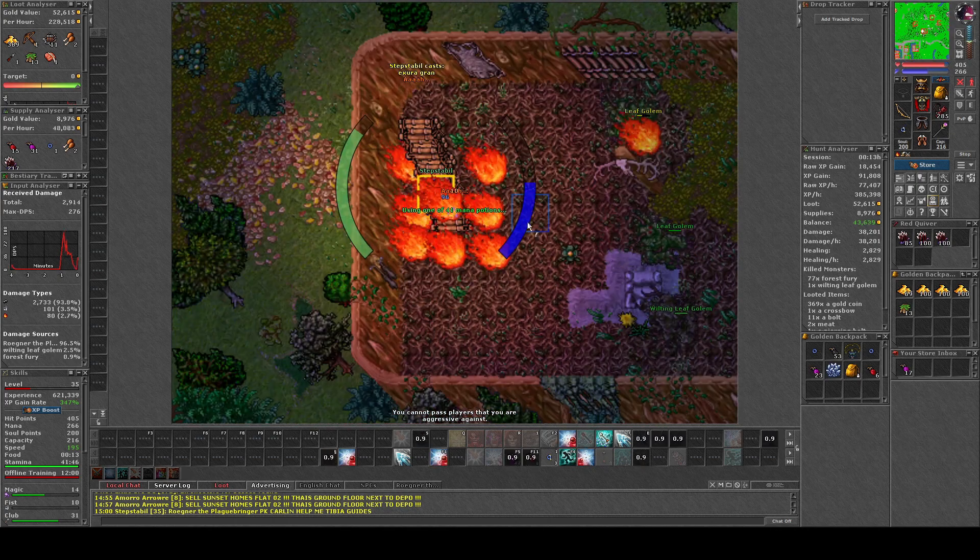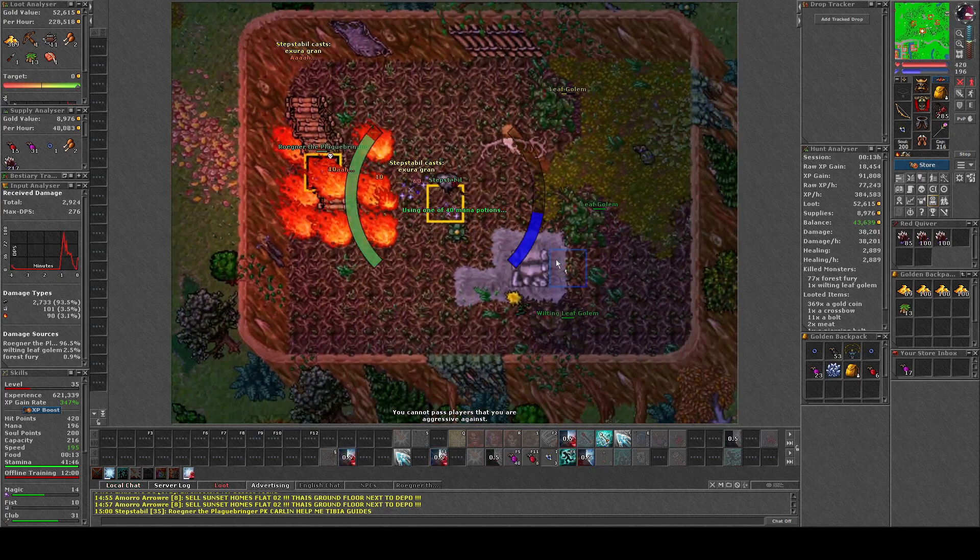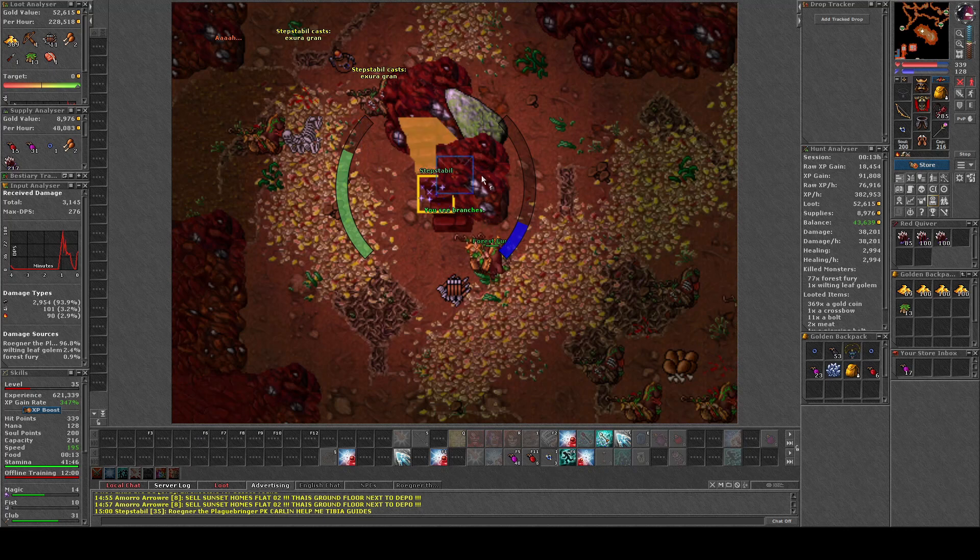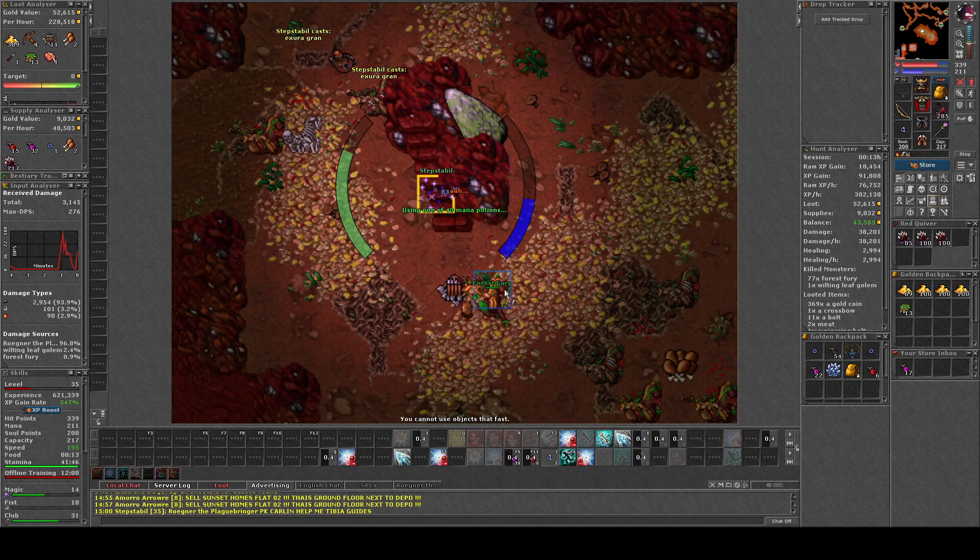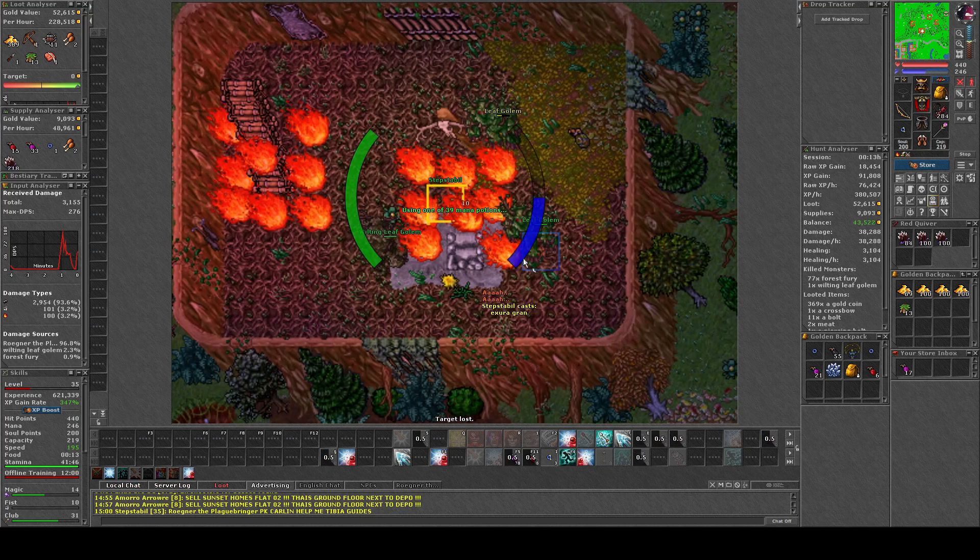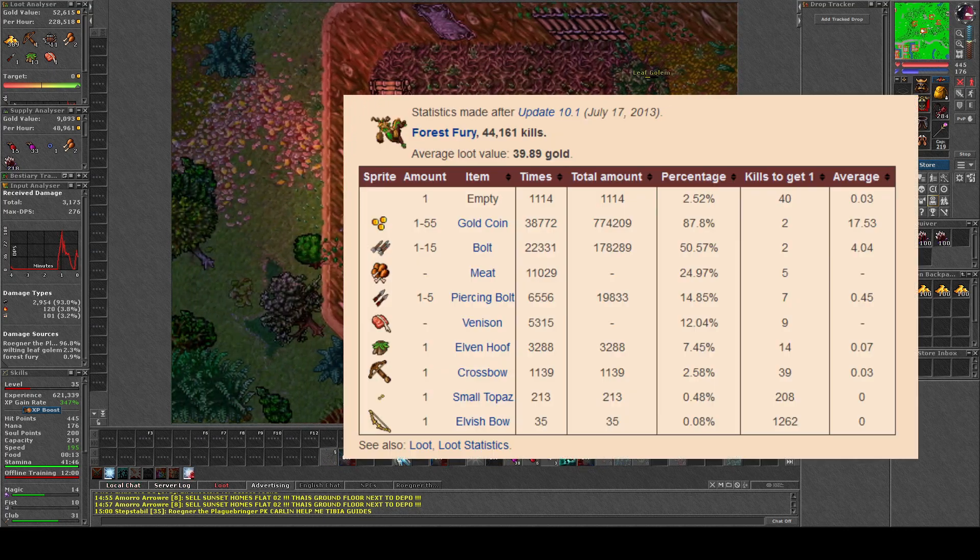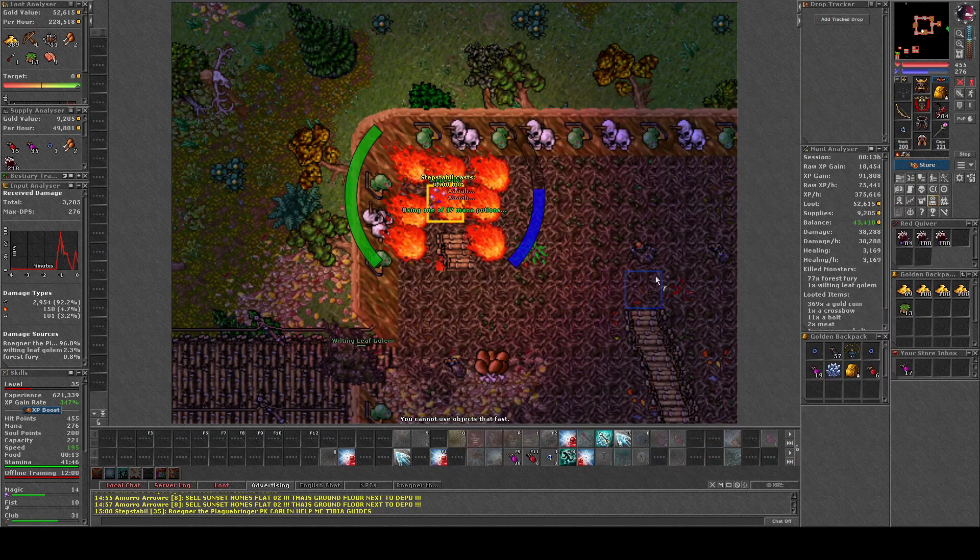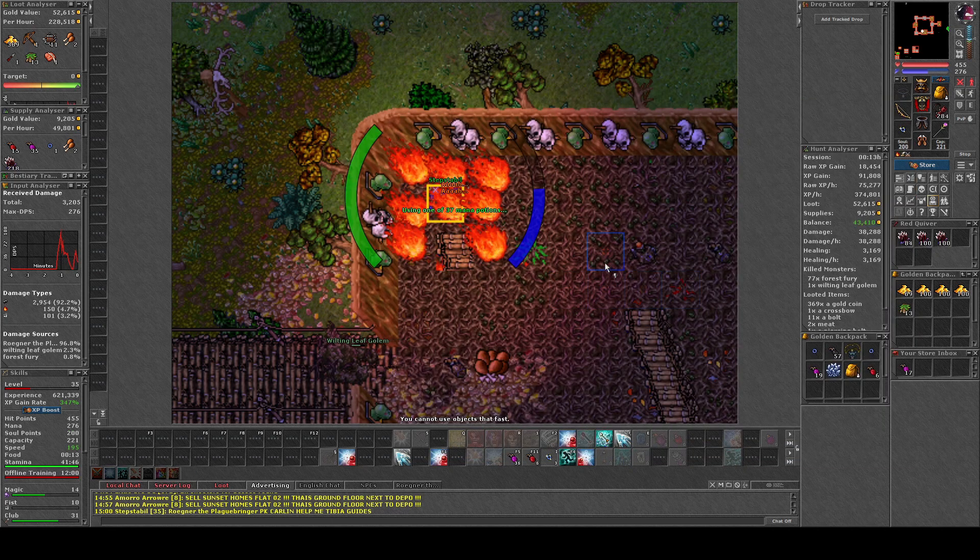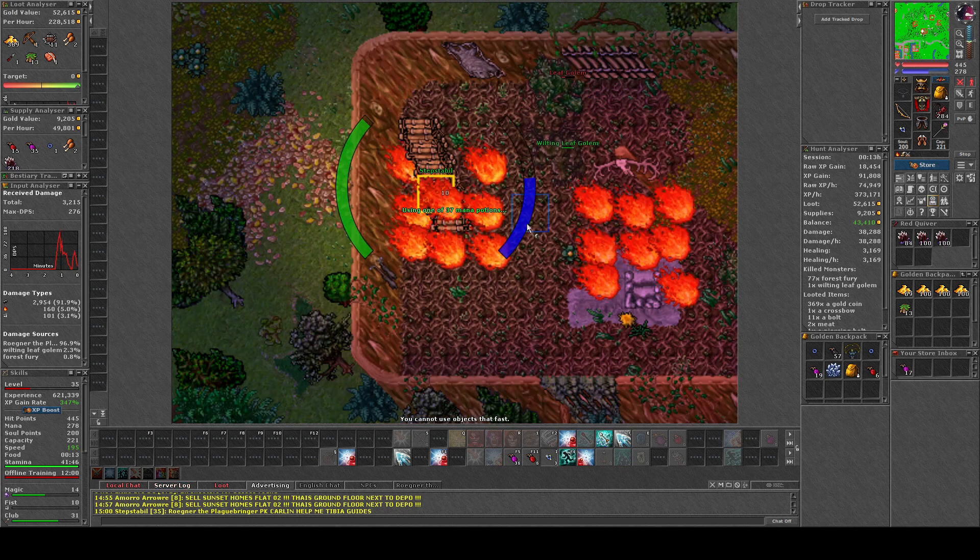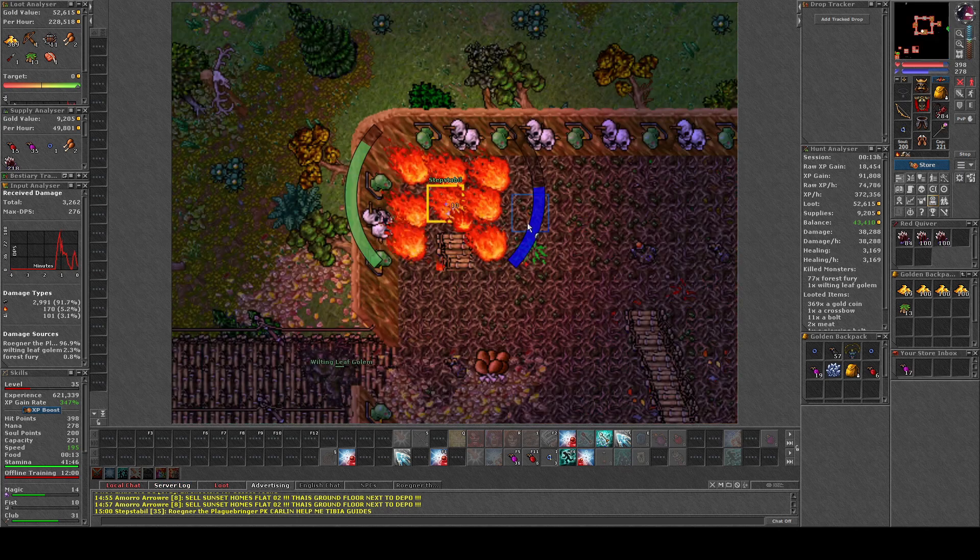I had a specific period where I was really lucky with the amount of Elvenhoofs. But if you check TBA wiki, it should be one Elvenhoof for each seven killed Forest Fury. So the loot here isn't that bad actually. You can be really lucky.